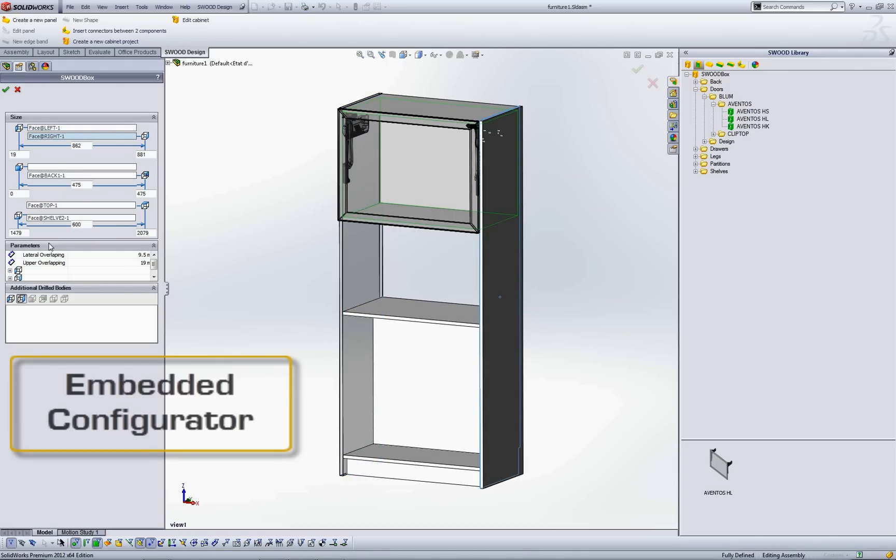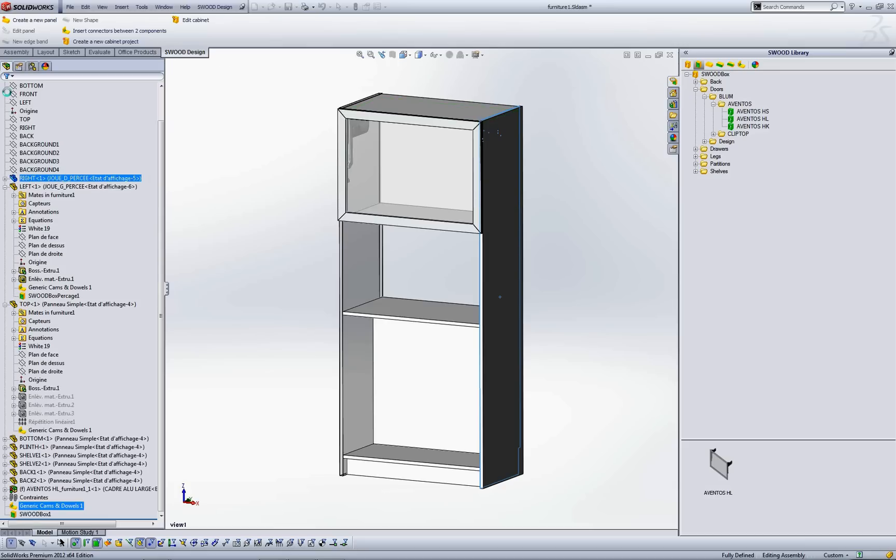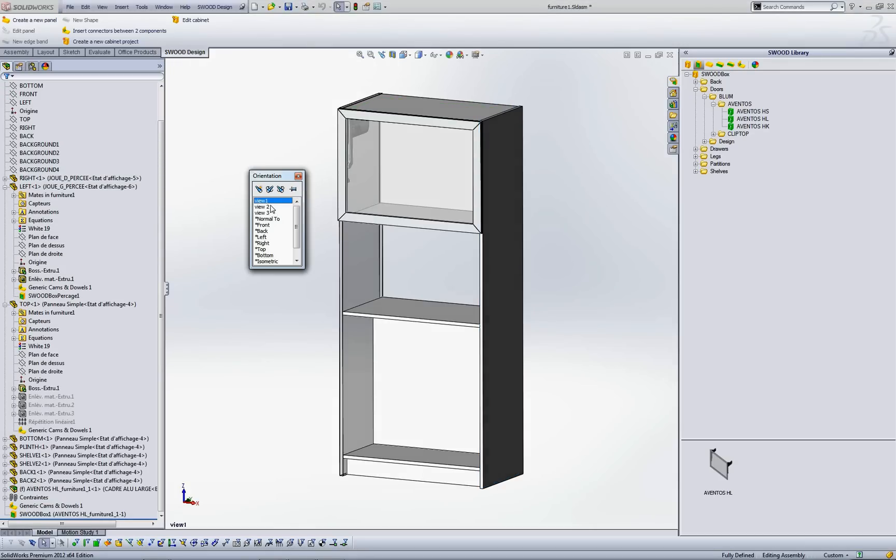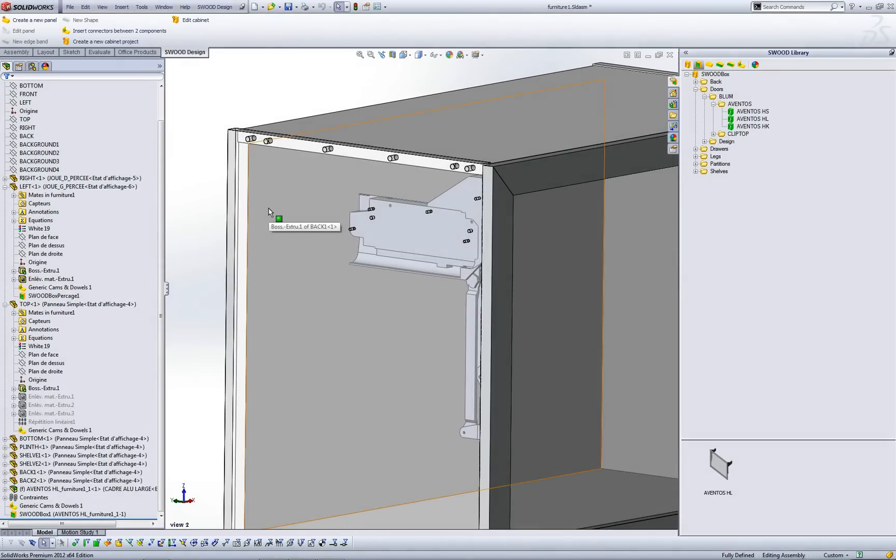Edit Swood Design feature and change environment definition or configurator exposed parameters. Swood Design feature includes also hardware and machining insertion on adjacent parts always with parametric rules.